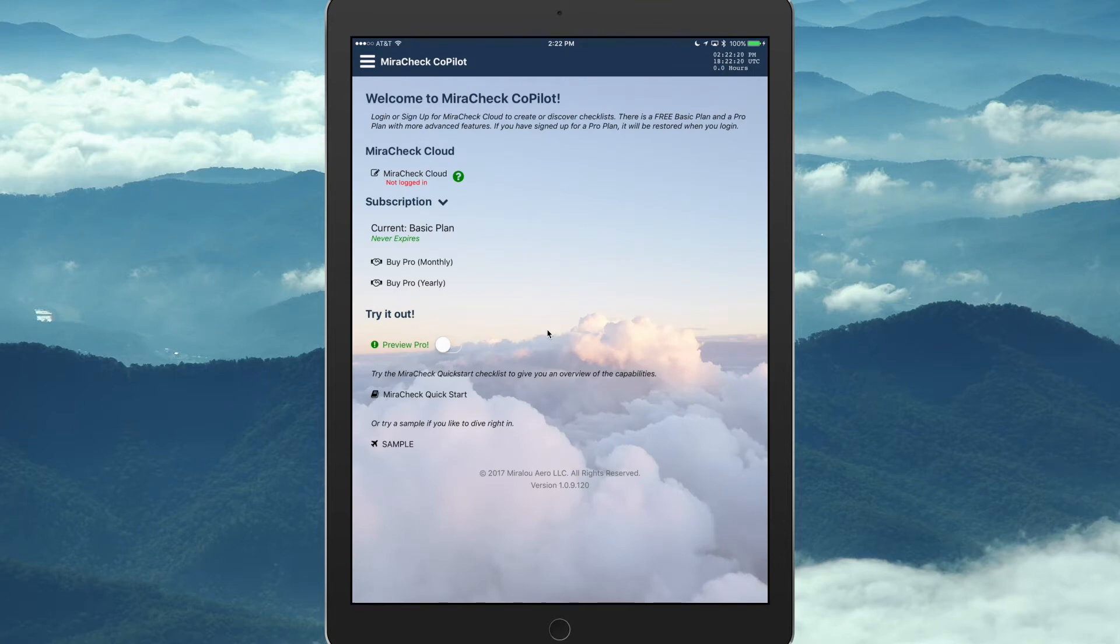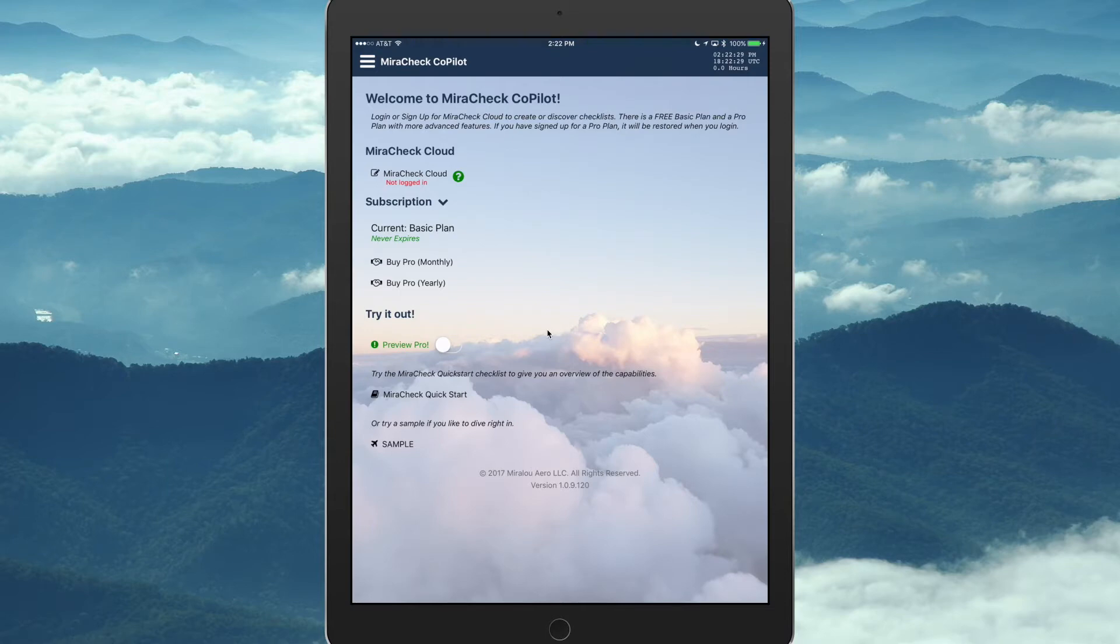And then subscriptions, you can buy subscriptions in app, but if you go to the website, there's a discount if you buy them from the website. And Preview Pro lets you preview the Pro features in MiraCheck, and then there's a getting started quick start checklist.